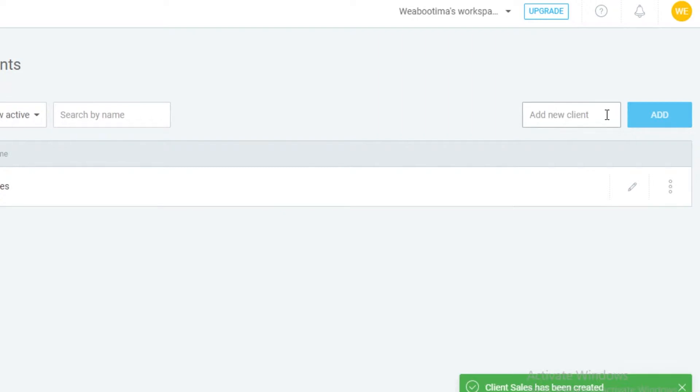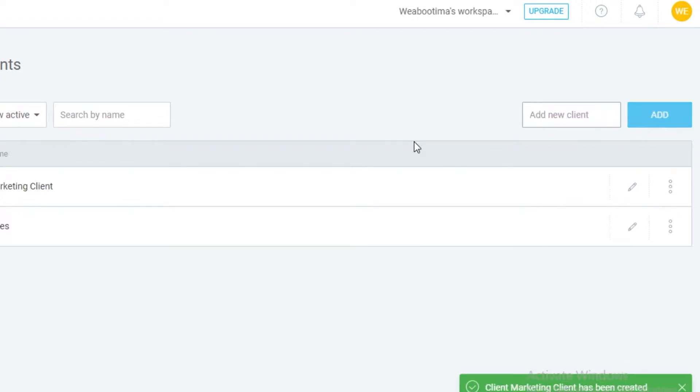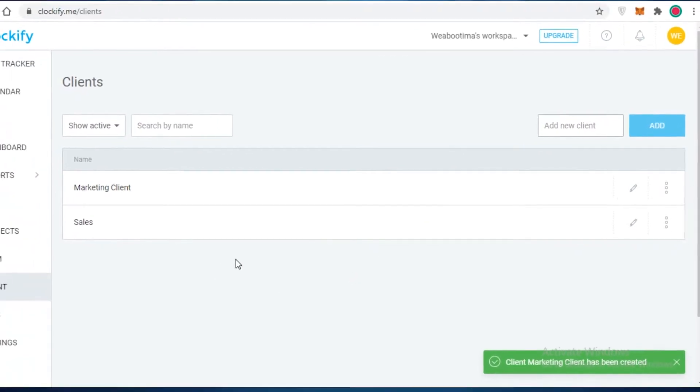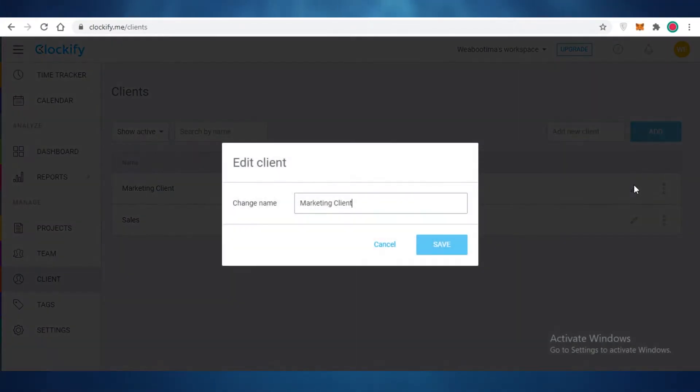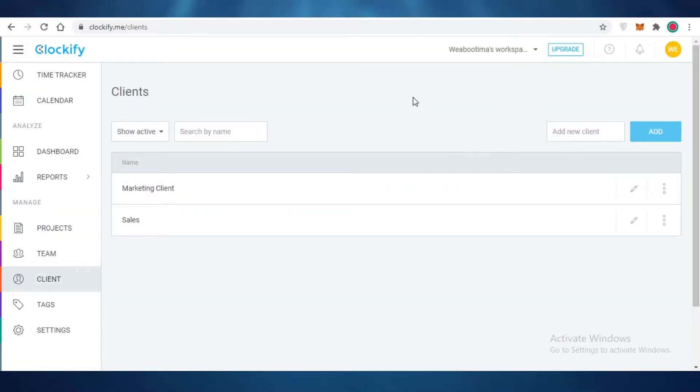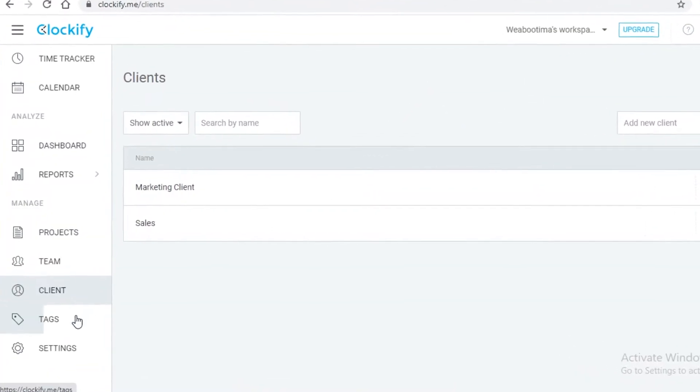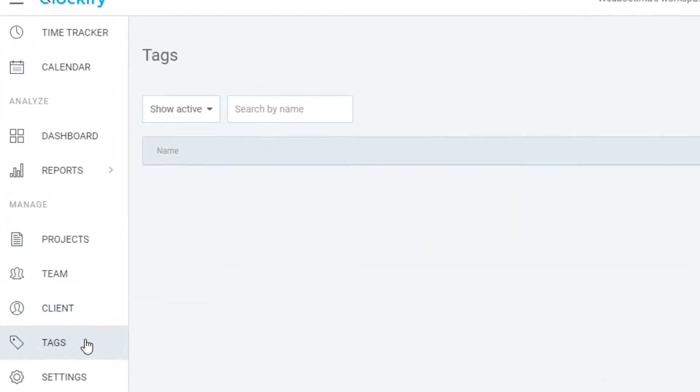We're going to add a marketing client. Like this you can add several different clients, and once you have added a client, you can always archive them once their tasks have been completed.